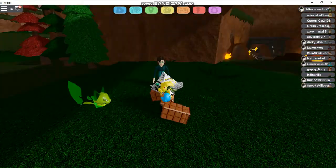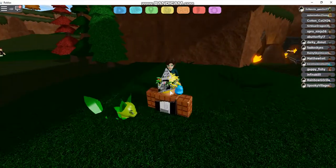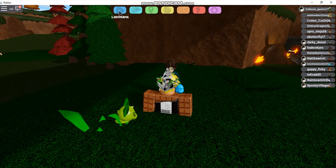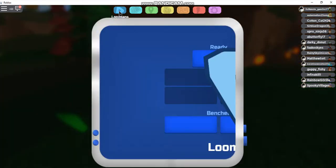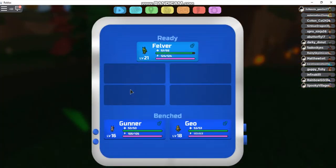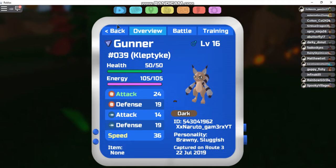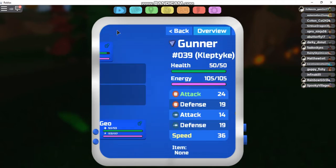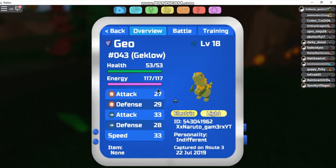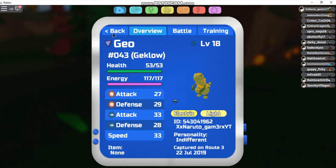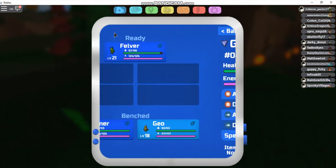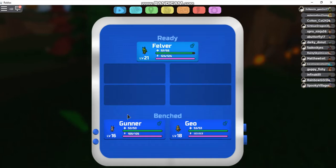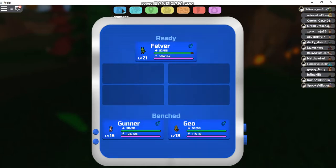Let me try to find this. If I go to Loomians, I have my Kleptite called Gunner, level 16, and then I have my Kleptite called Geo, level 18. So I want to try to evolve my Kleptite. That would be sick.